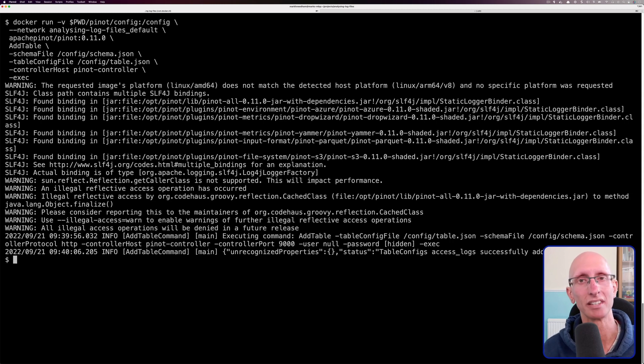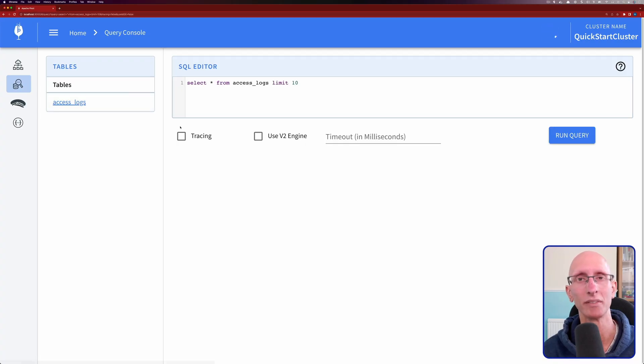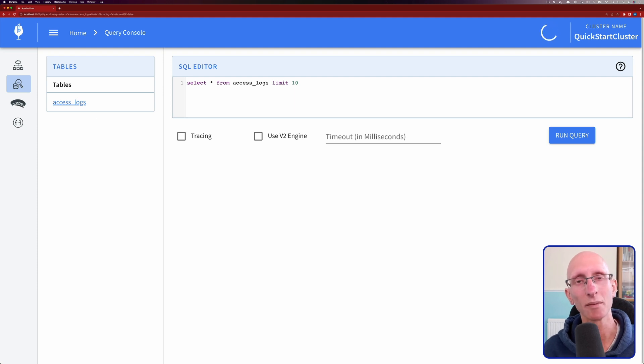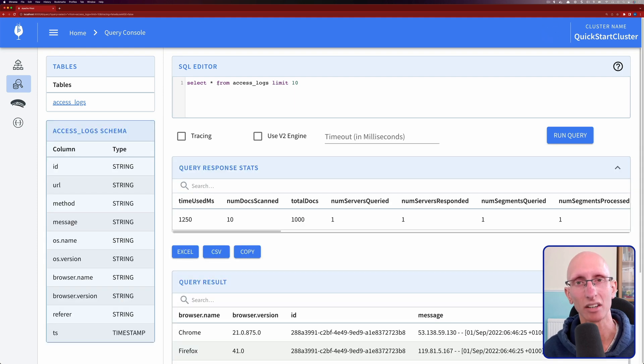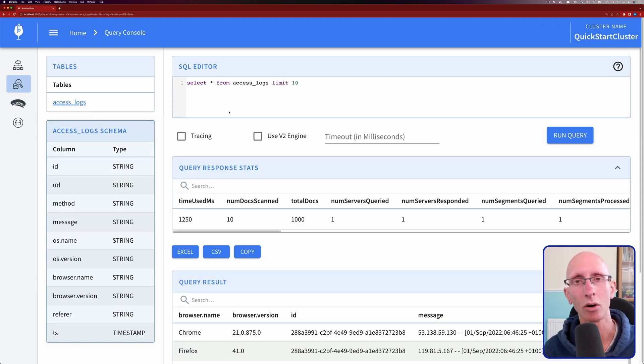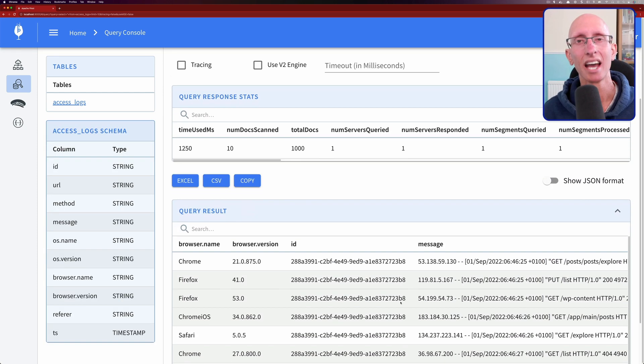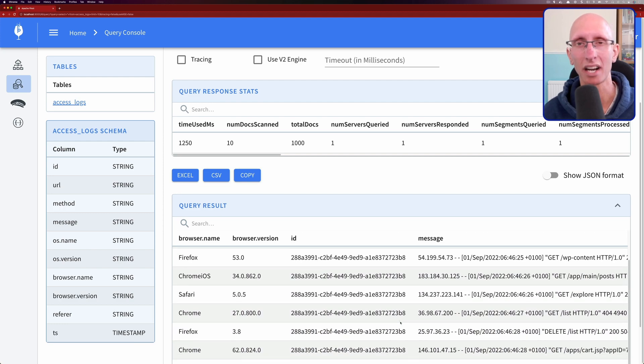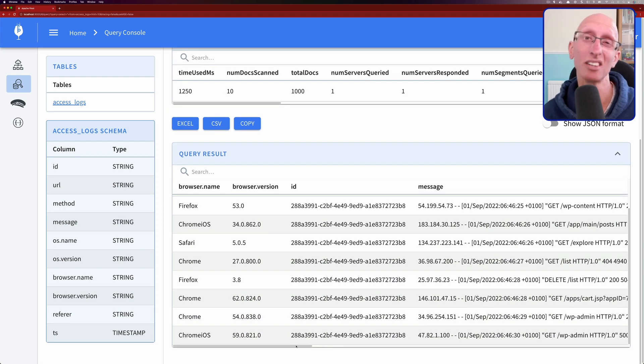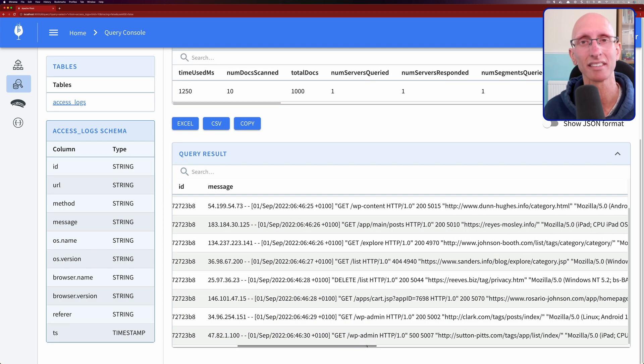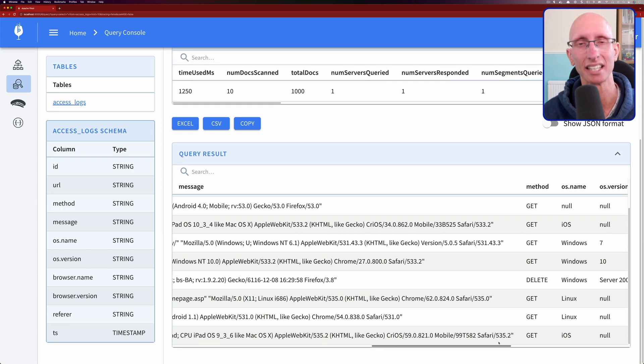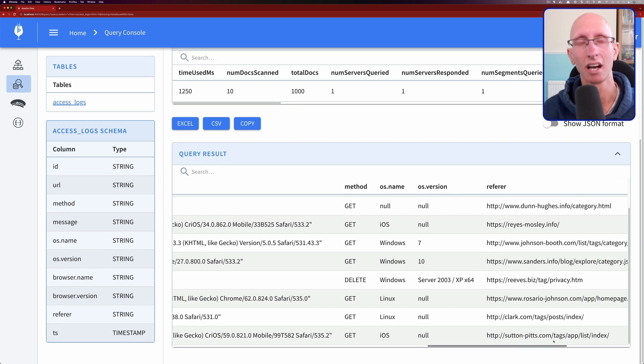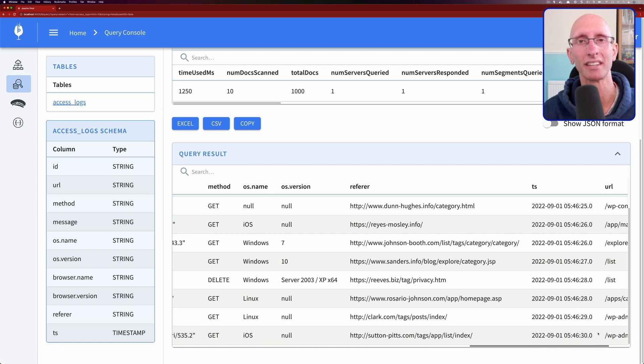So now we can go over to the Pinot UI and see what data we've got in there. And so you can see we've got our access logs table all loaded. We've got the fields. And if we do a little browser on there, we can see, yeah, it looks like all the fields have been correctly loaded, which is what we would have expected.